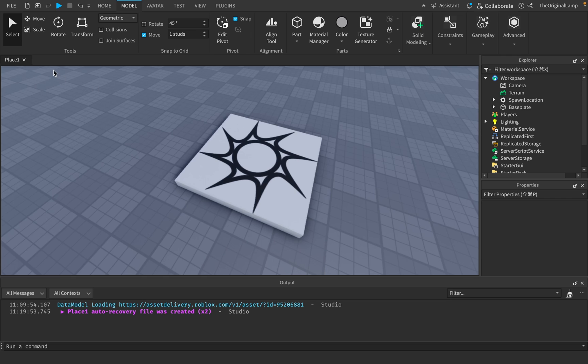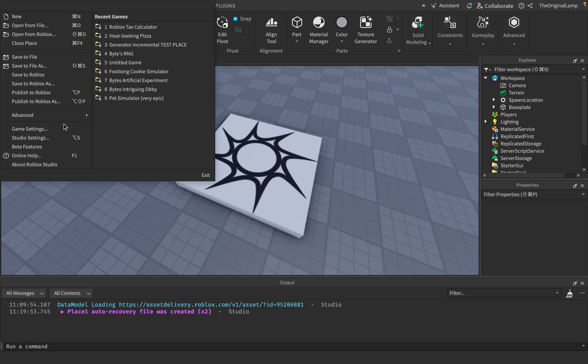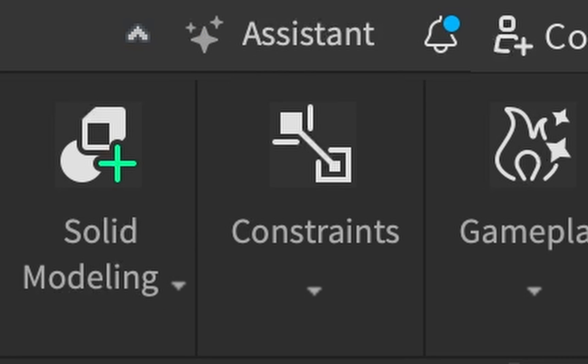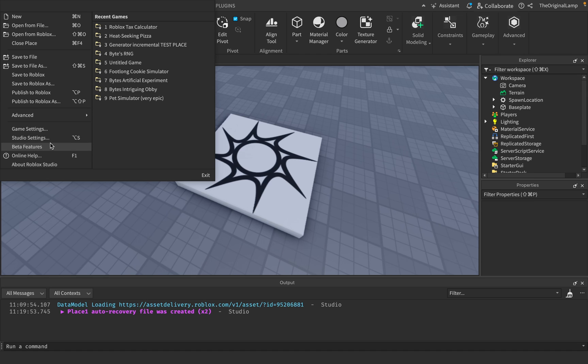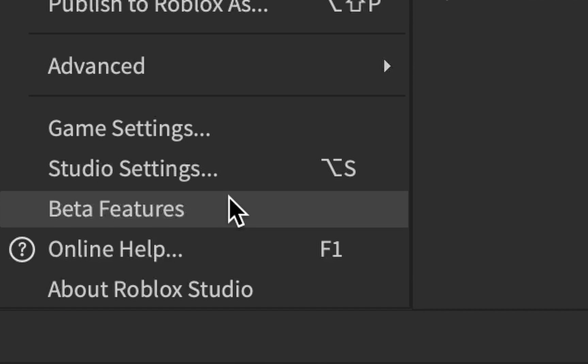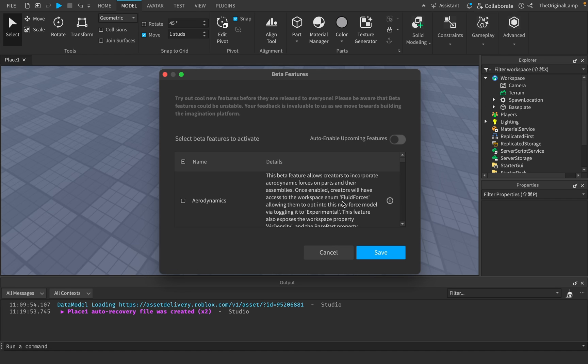But then I got really curious and I just began to wonder, what other beta features does Roblox have? Because obviously, with what we've seen so far with the assistant and the texture generator, I can only wonder what powers this beta features tab can hold.